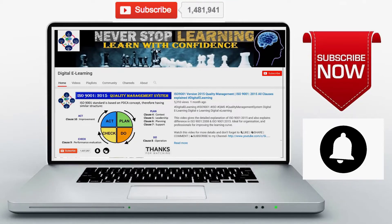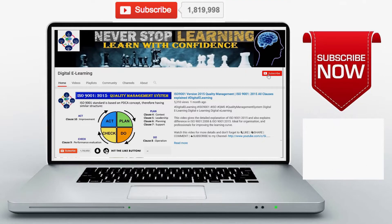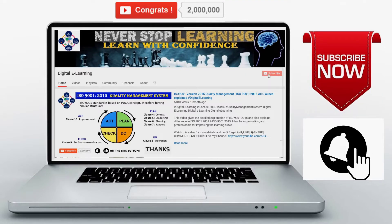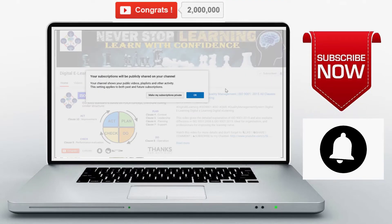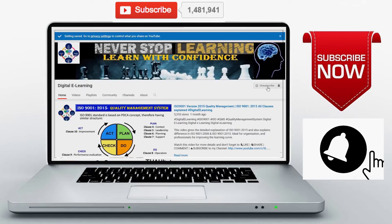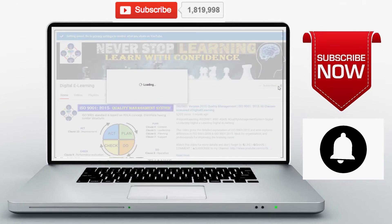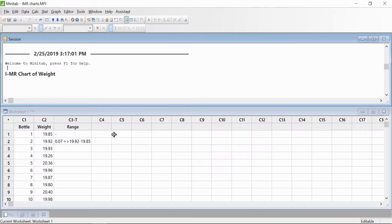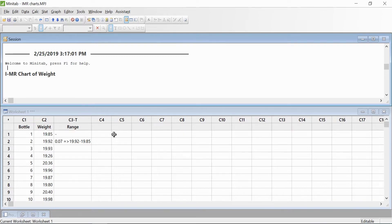Don't forget to like, comment, and share with all your friends. If you're visiting my channel for the first time, don't forget to subscribe and hit that bell icon as well. Good morning and welcome back to the Minitab series. In this video, I'll be covering the Individual and Moving Range (I-MR) chart.